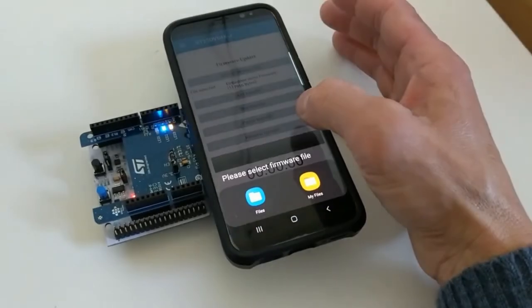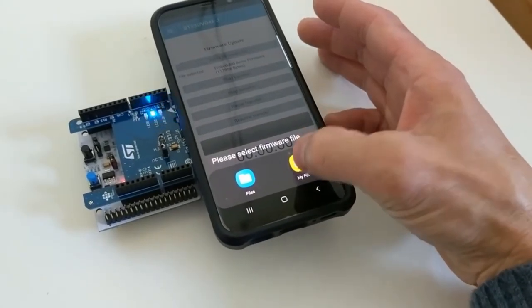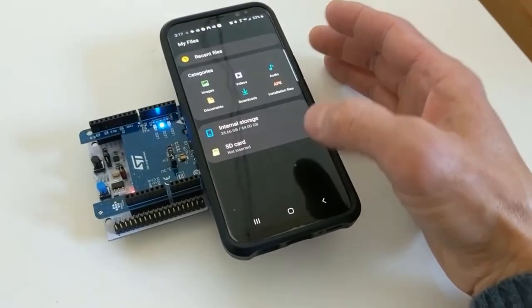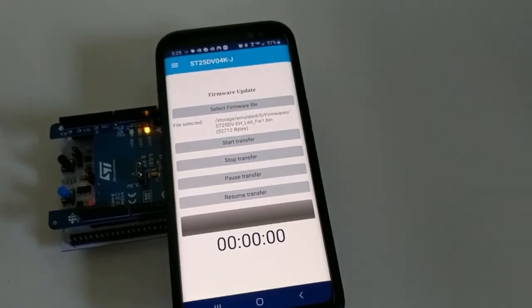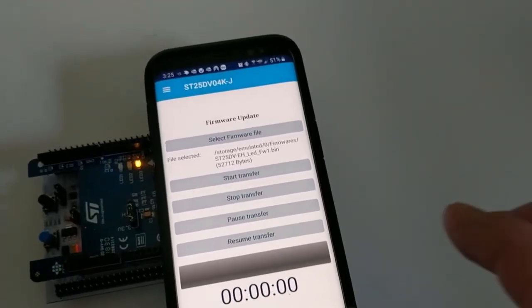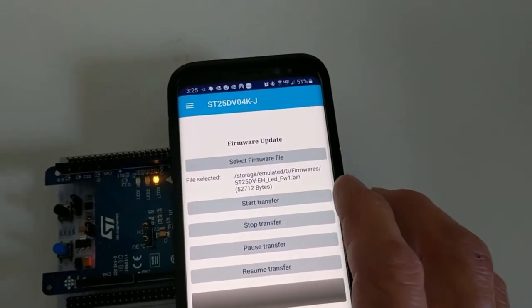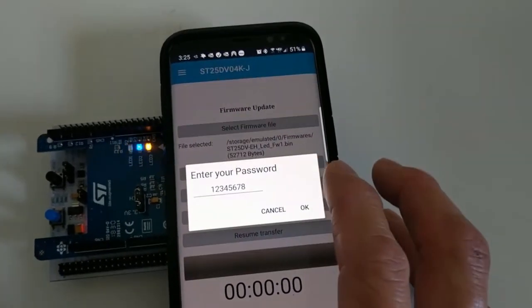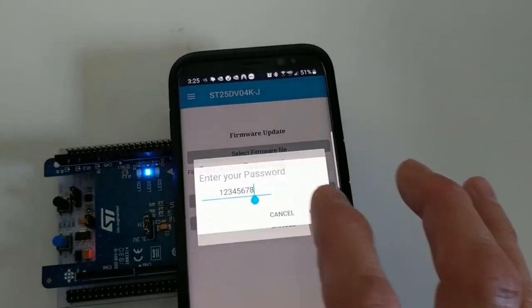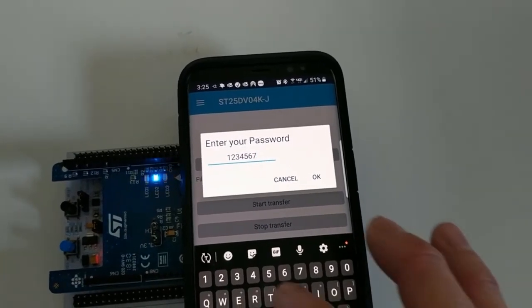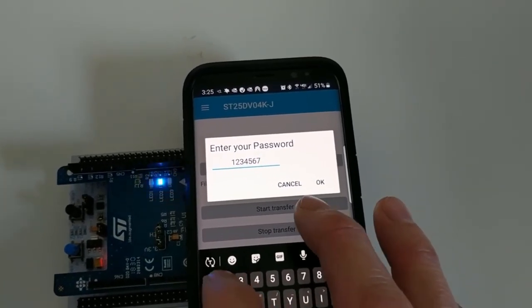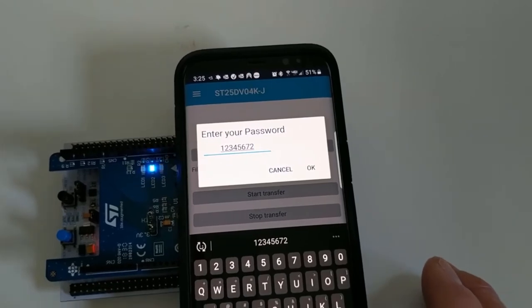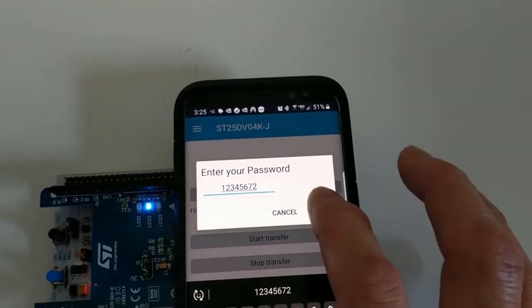We choose firmware one. We start the transfer. The password for firmware two from one is 7-2-1-2-3-4-5-6-7-2.